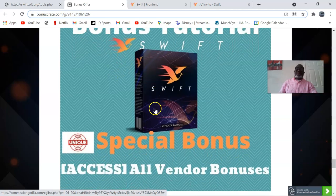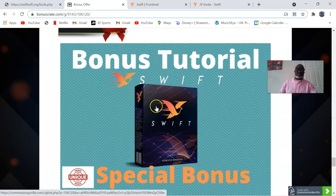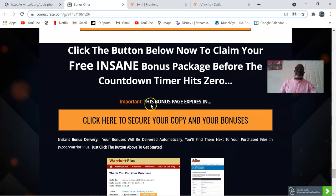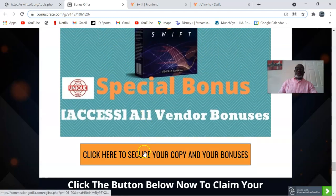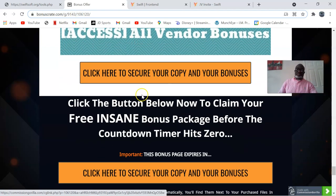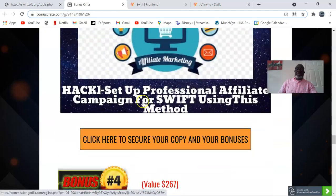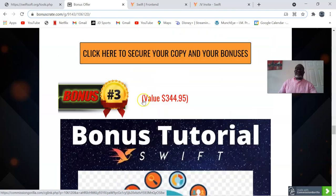We also have the vendor special bonuses which I'll be showing you as we go along. So if this is something you're interested in, you can click here to secure your copy and your bonuses. Any of these links you click will take you through to the sales page where you can go and make your purchase.